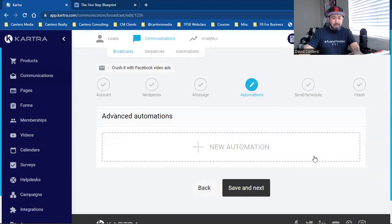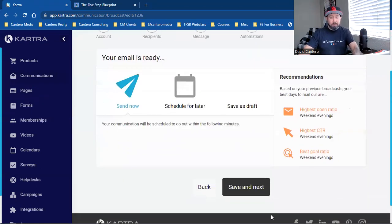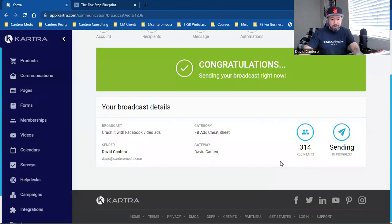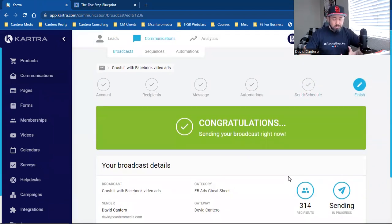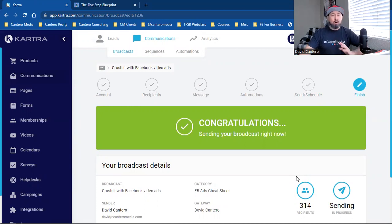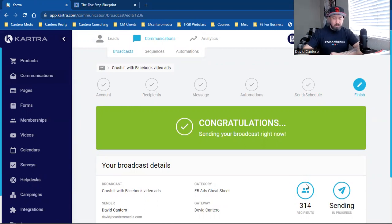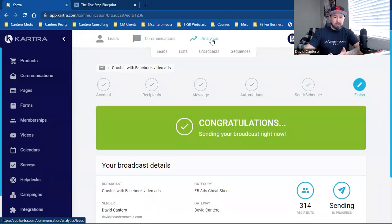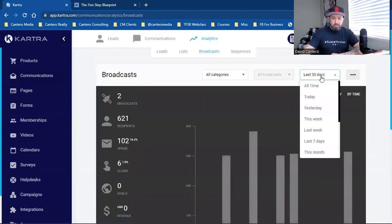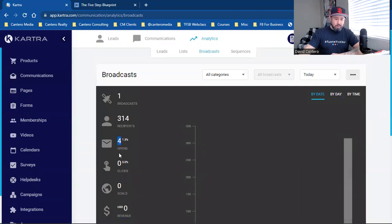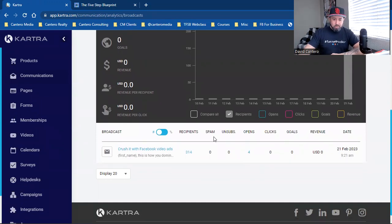Save and next. We don't need any automation right now. I can save it as a draft, schedule for later, or send now — I'm going to send this bad boy now. Congratulations — it went to 314 people. What I really love about Kartra is the fact that I can track all my leads, track the activity, the clicks, the engagement, the open rate — all in real time. I'm not pausing the video, not editing this part at all. We are literally in real time right now. Just seconds later I come in here to analytics, go to broadcast, and look at that — four opened it already out of 314.